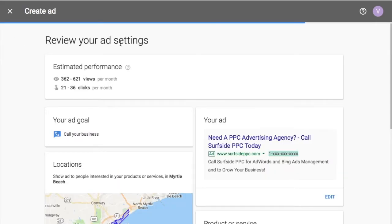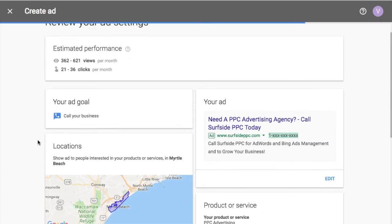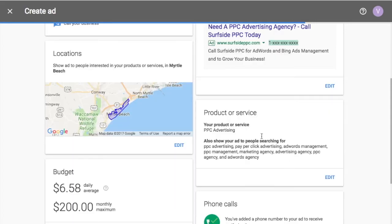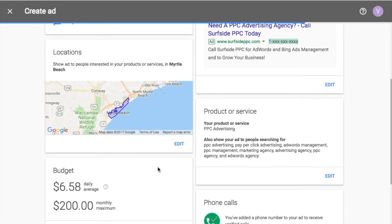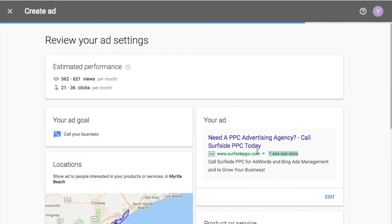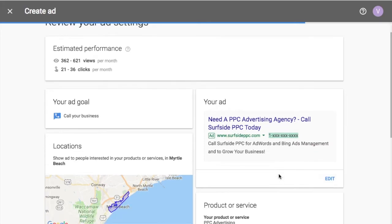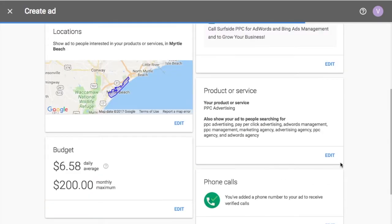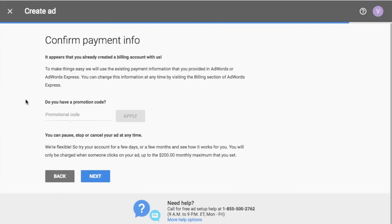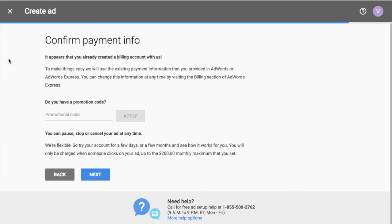So now it's going to say review your ad settings. It's going to say your goal was to call your business. So they're going to try to get people to call my business. If you need to change your locations at all, you can. My product or service is PPC advertising, and it's going to show for people kind of searching for these. So different things here. This is what my ad looks like. You can edit this. If you want, you can edit all of these things before you go. So we'll click next.